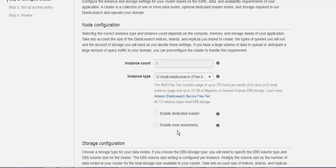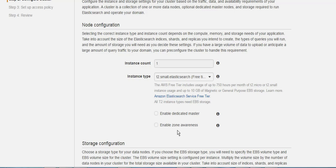The zone awareness is something similar to the multi-AZ with RDS, which simply means it's going to have a copy of your AWS Elasticsearch in different data centers along the region that you're using.